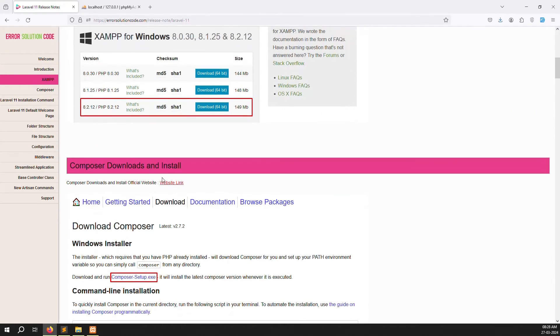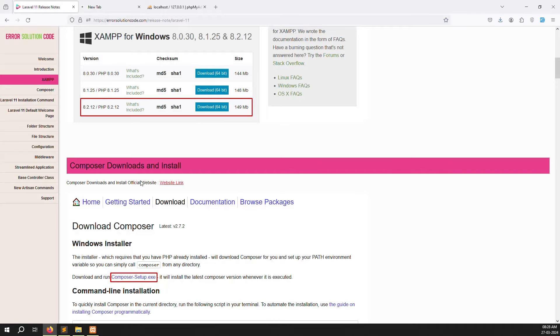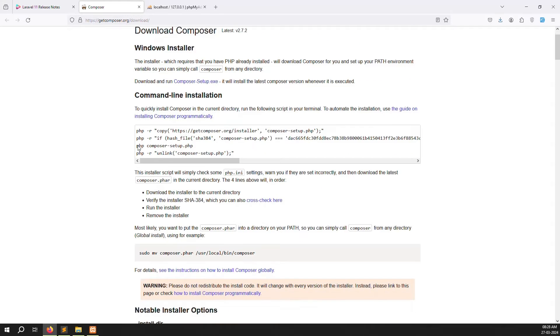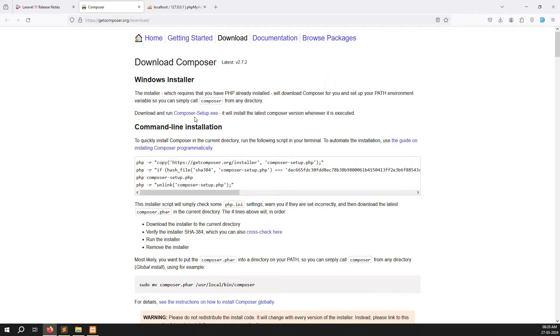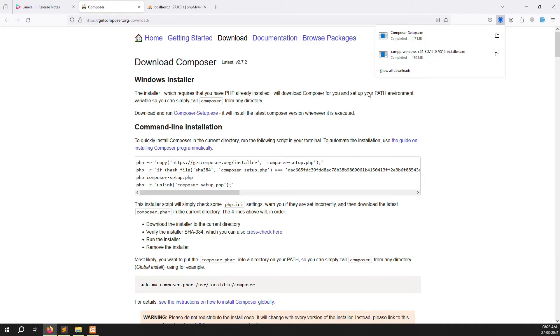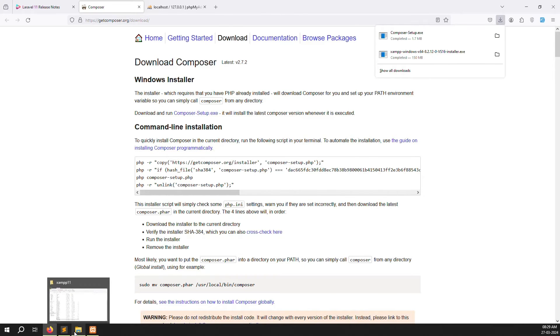Just click on the Composer website link. You can see it here — scroll down and you will see the Composer Setup .exe file. Click to download it.